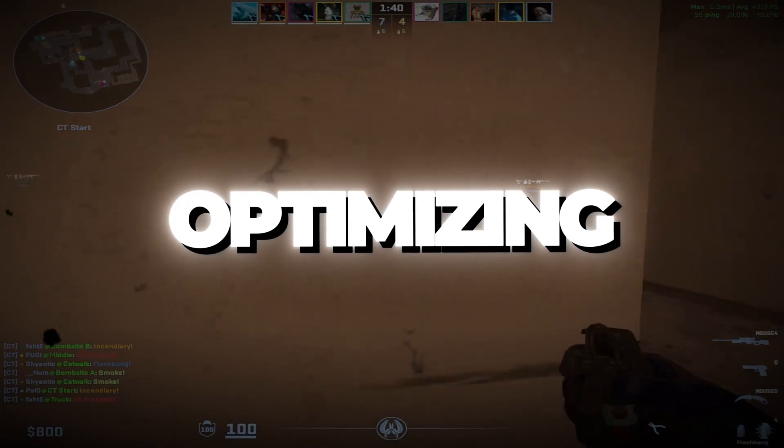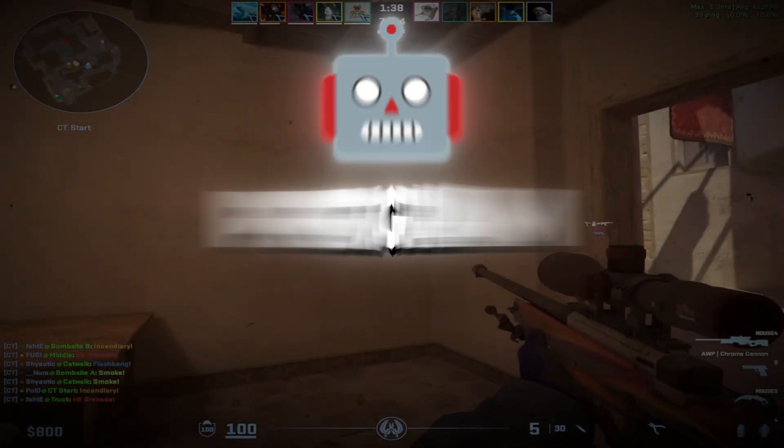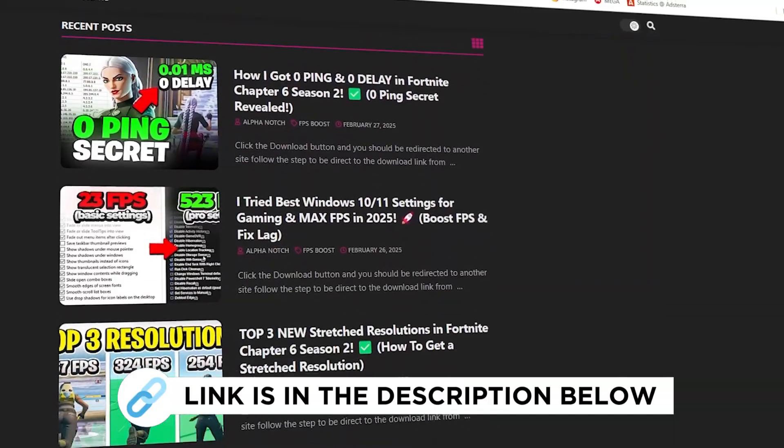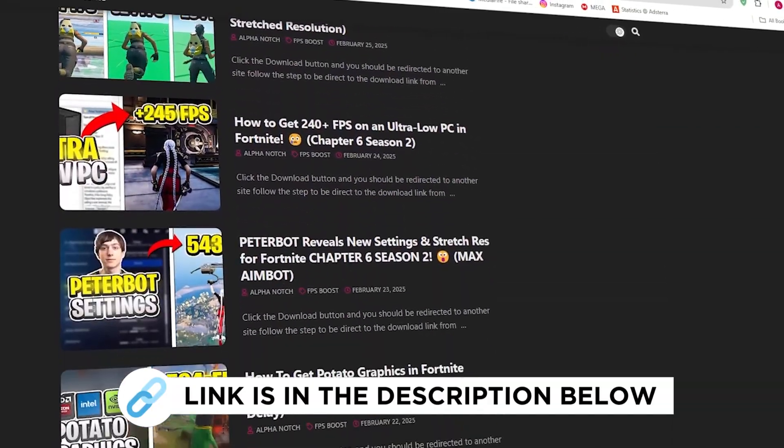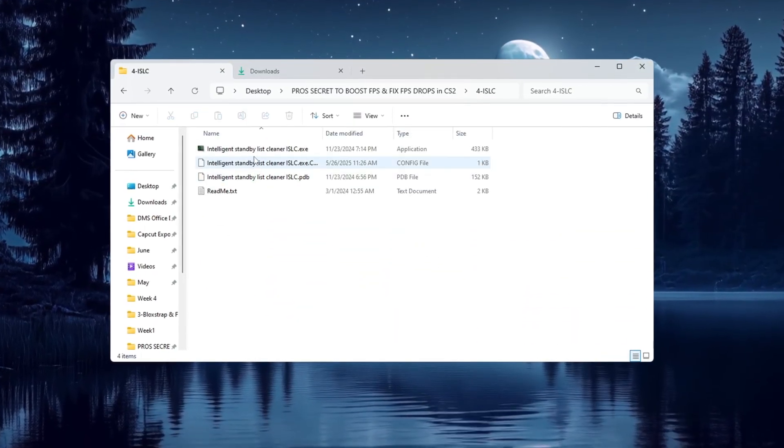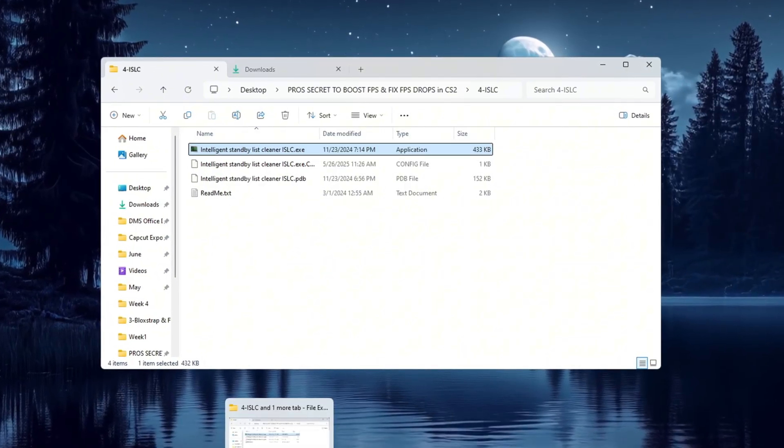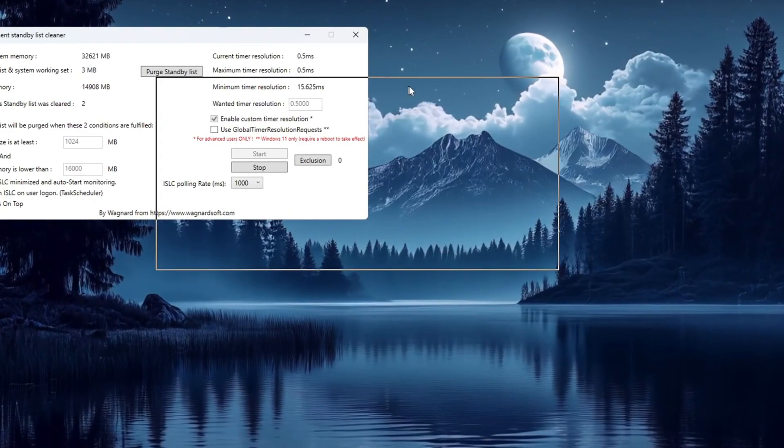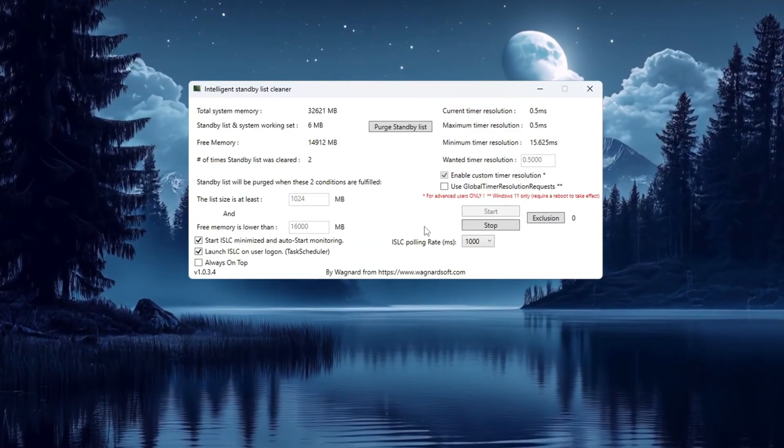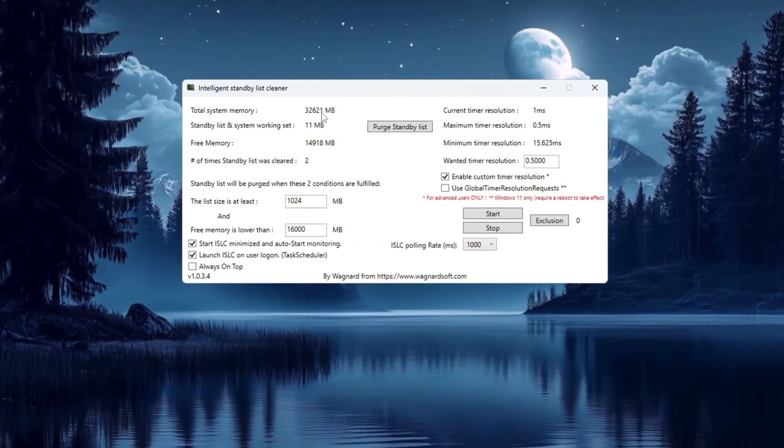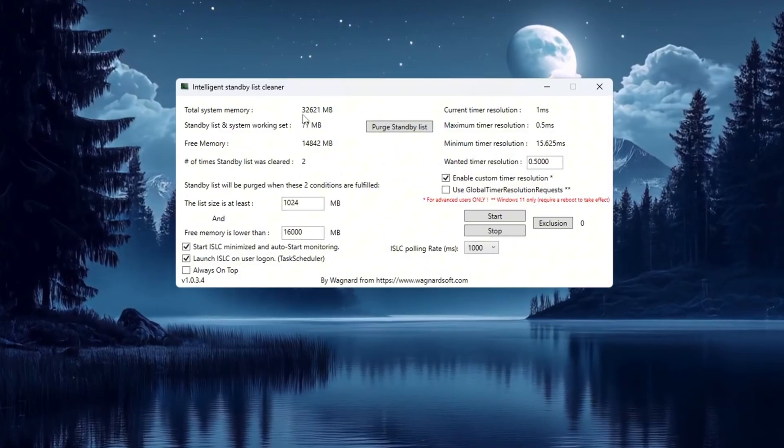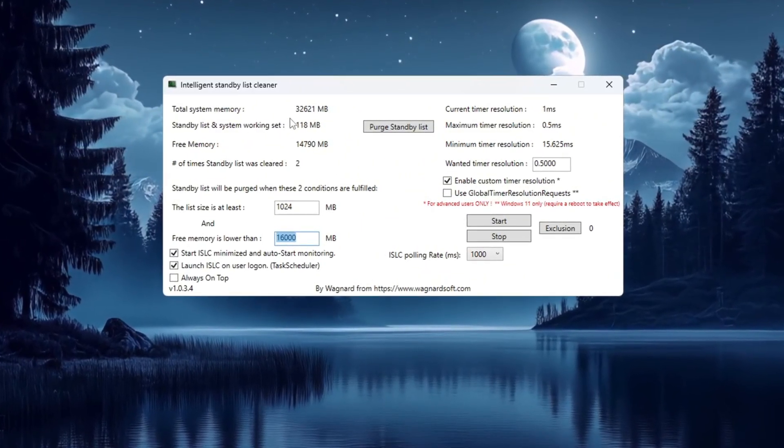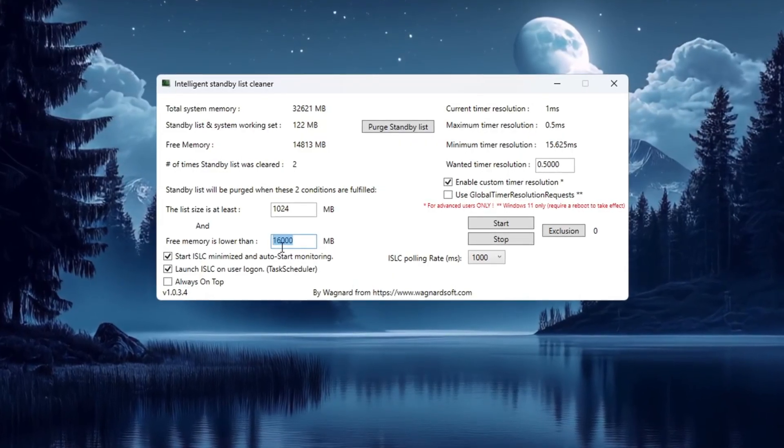Step 5: Optimizing system memory using ISLC program. You can get all the files I use in the pack from my official website. I've provided the link in the description. The ISLC program helps clean up RAM, which is your computer's memory, so your system runs faster and doesn't get laggy. First, open the ISLC program. Look at the top to see how much total memory your system has. If it says 16,000 megabytes, then type in 8,000 for the list size. If it says 32,000 megabytes, then type in 16,000.